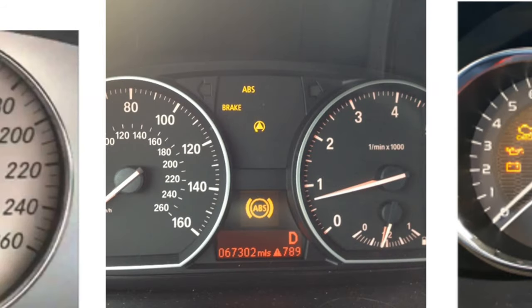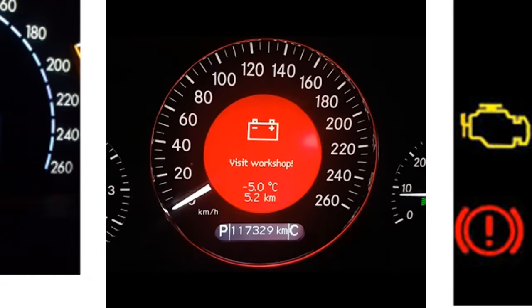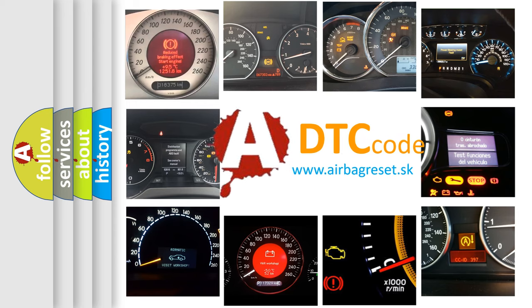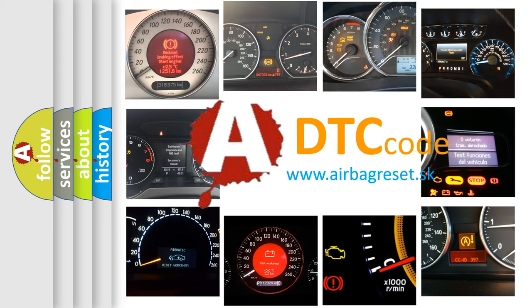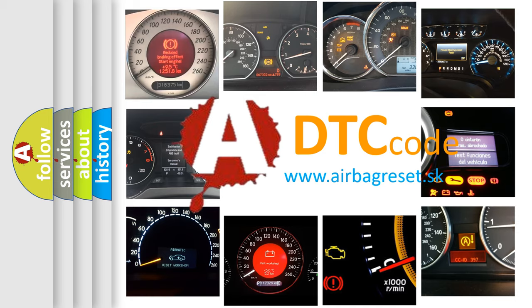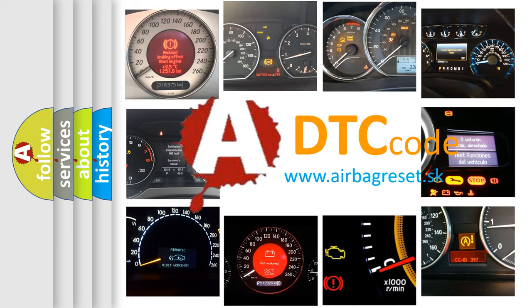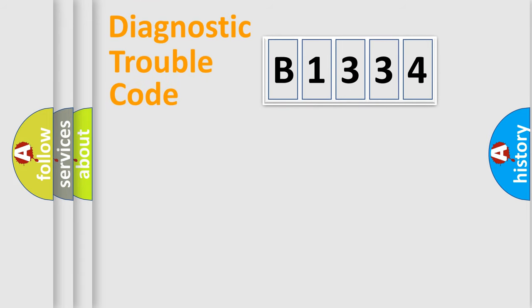How is the error code interpreted by the vehicle? What does B1334 mean, or how to correct this fault? Today we will find answers to these questions together. Let's do this.